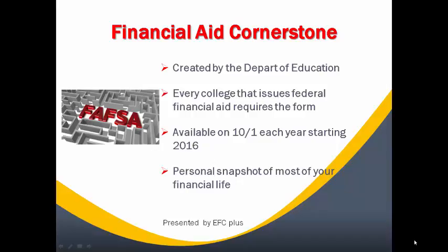It is a personal snapshot of your financial life, including most of the items that are in it, excluding your home, your retirement accounts, and if you're a small family business owner with less than 100 employees. All other things need to be included as part of the process.